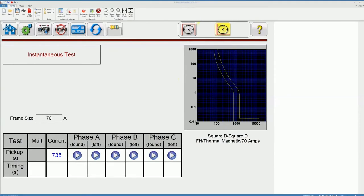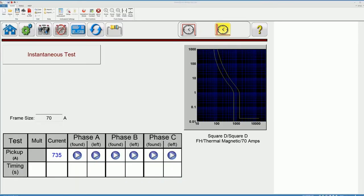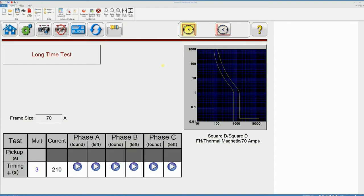From this section of the screen the upper right corner I can see this particular breaker has two functions to check: the instantaneous one which is shown with this icon and the long time test indicated with this icon.